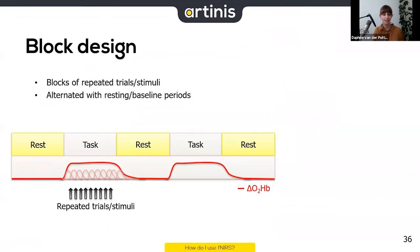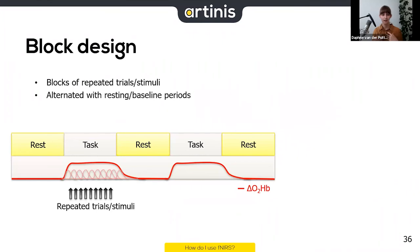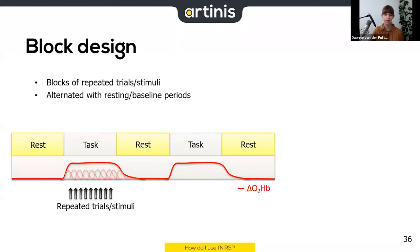The block design uses blocks of repeated trials and stimuli, alternated with resting baseline periods. These resting periods should contain everything the task has — except for what you believe causes activation in your region of interest. There are a few things to keep in mind when using a block design.